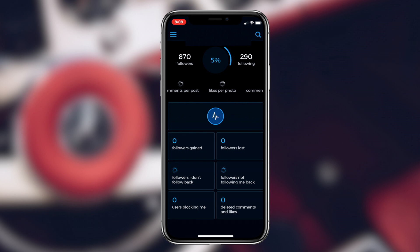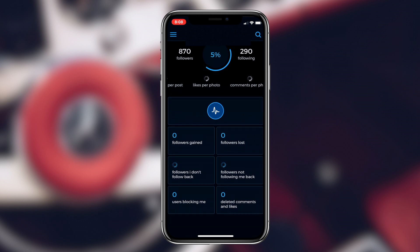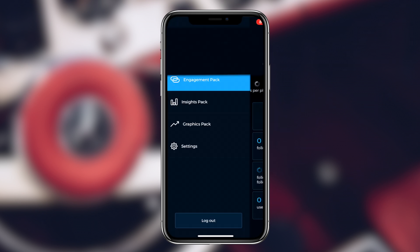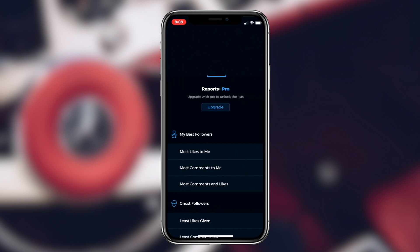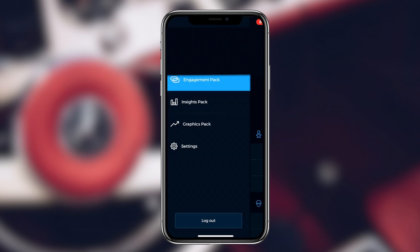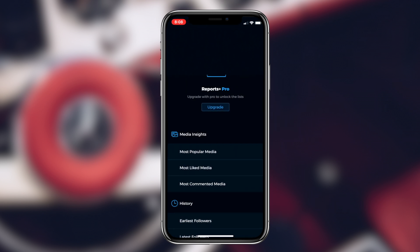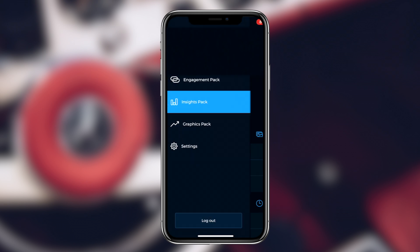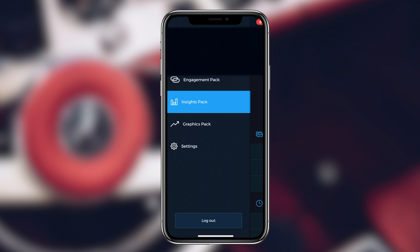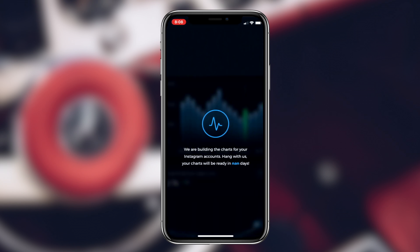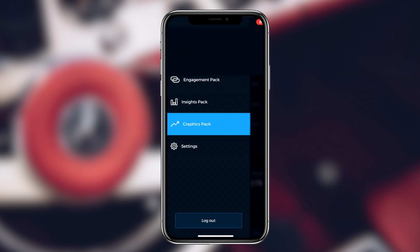Other than finding out the people who have unfollowed or blocked you, there are a lot more features that this application has. If you want some exclusive features, the Reports Plus application has that covered for you as well.